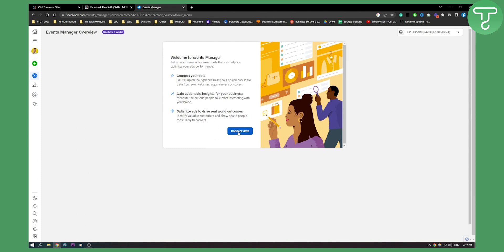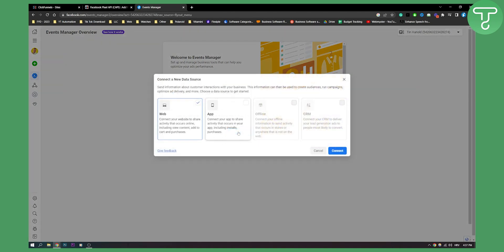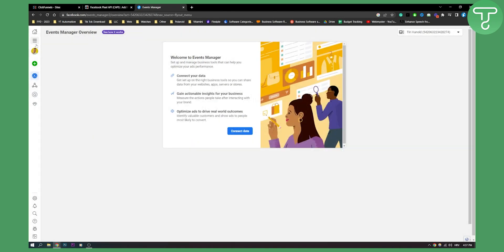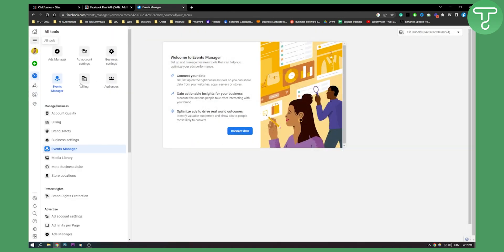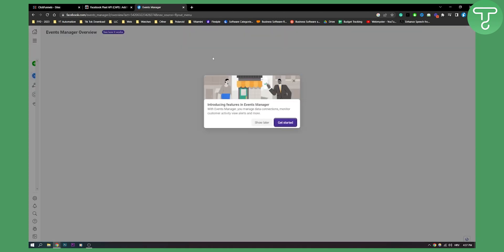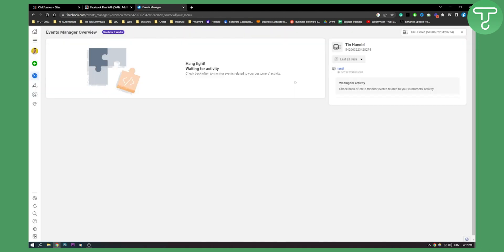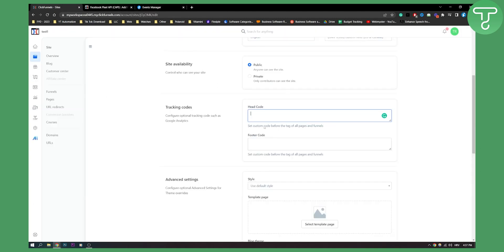And here what we can do is actually go here and then again events manager. And then as you can see here you should have your events manager. You will be able to copy paste the code.